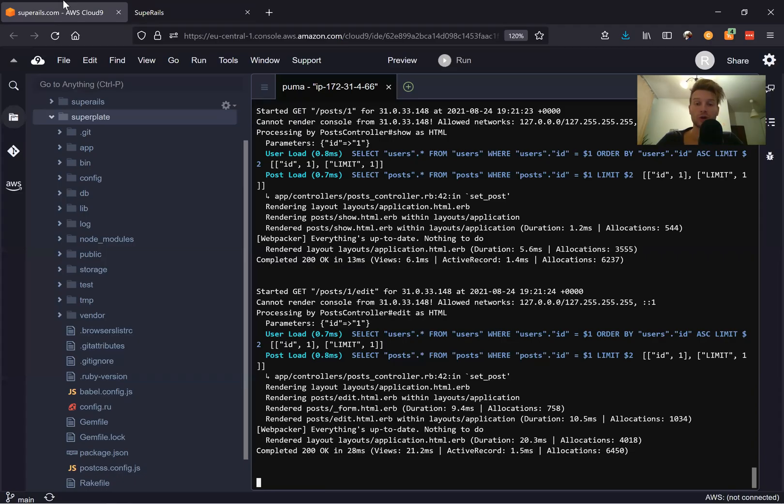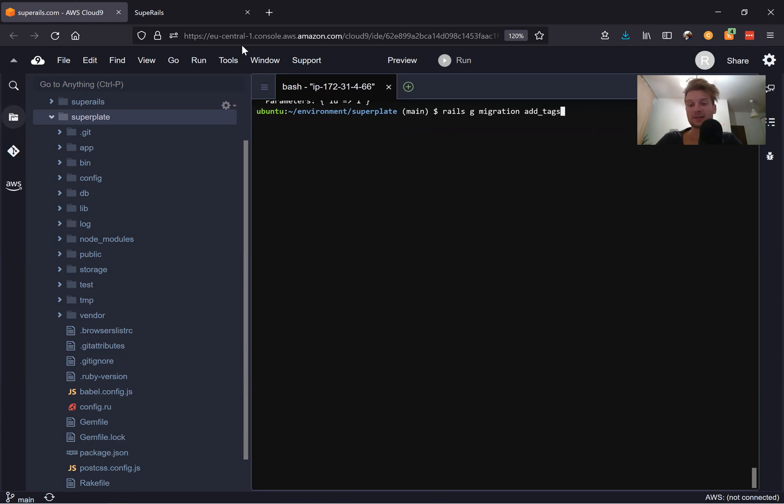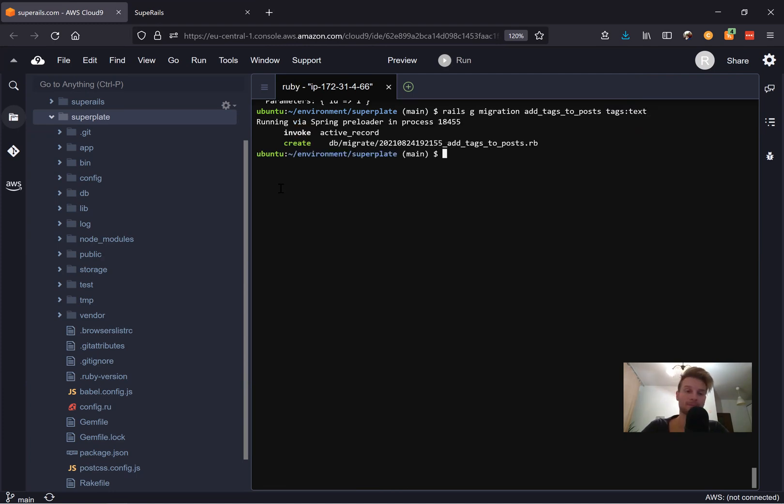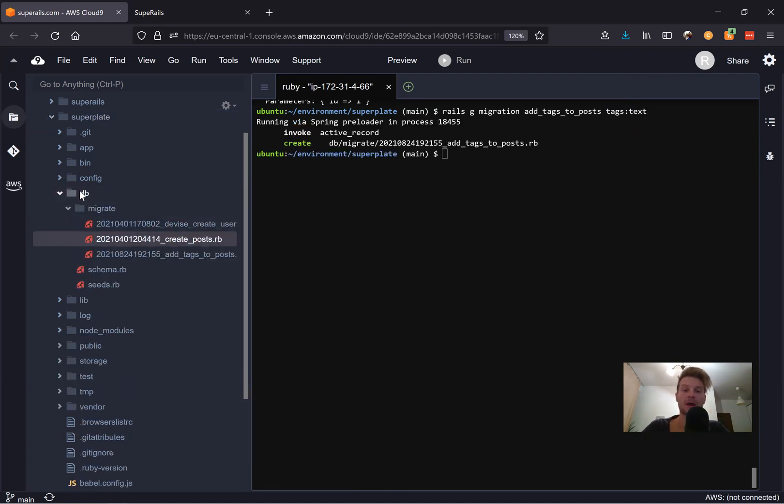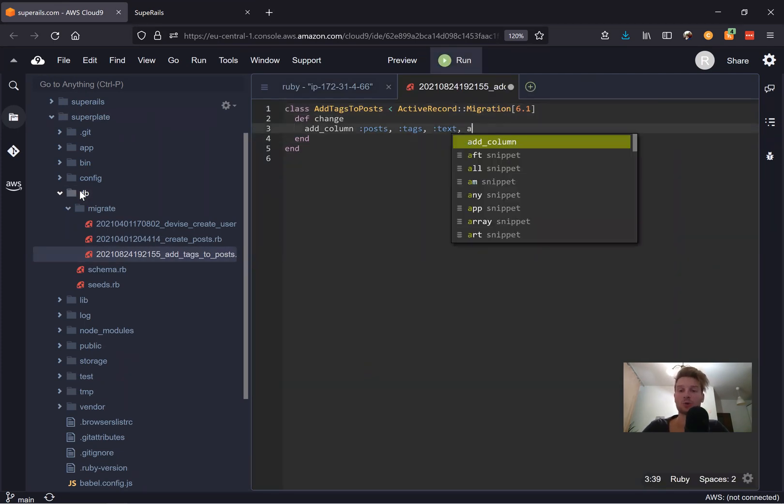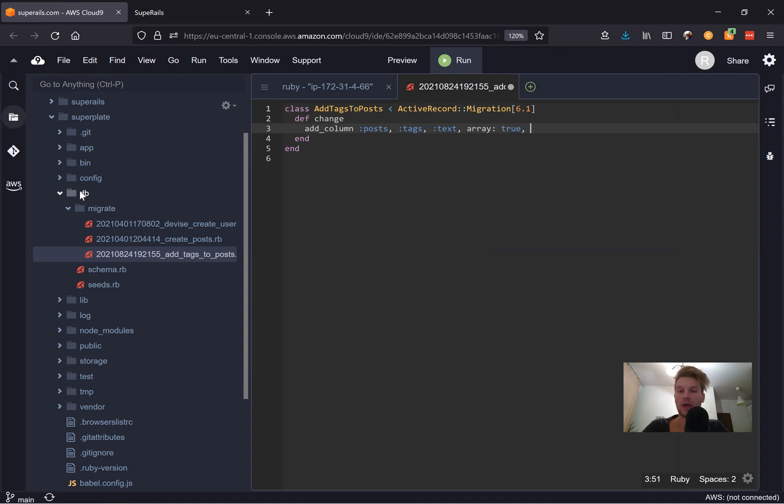First of all, we're going to run a migration. Let's say rails generate migration add the tags to posts. And the tags are going to be a text field. Now let's go to DB migrate. And we're also going to say that it is going to be an array. So array true. And by default, it is going to be